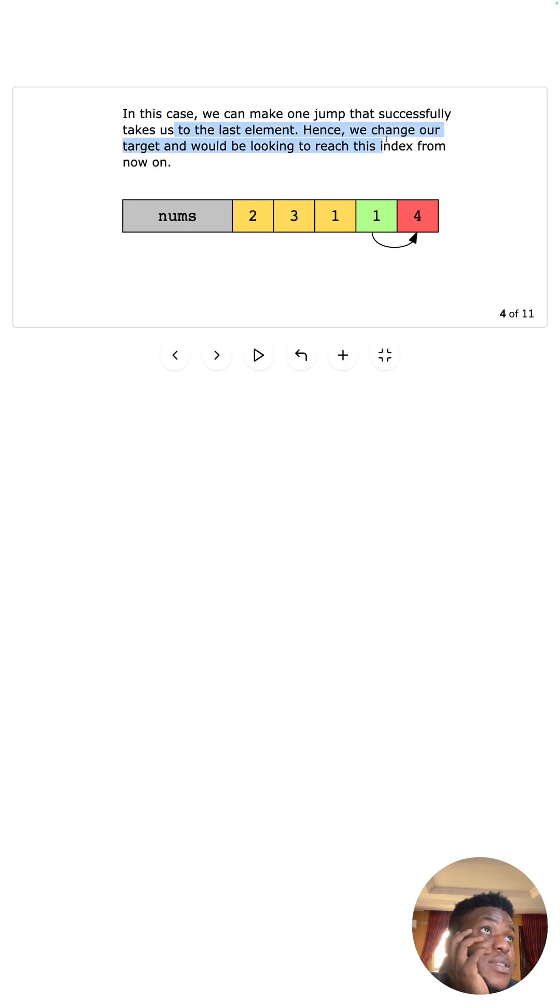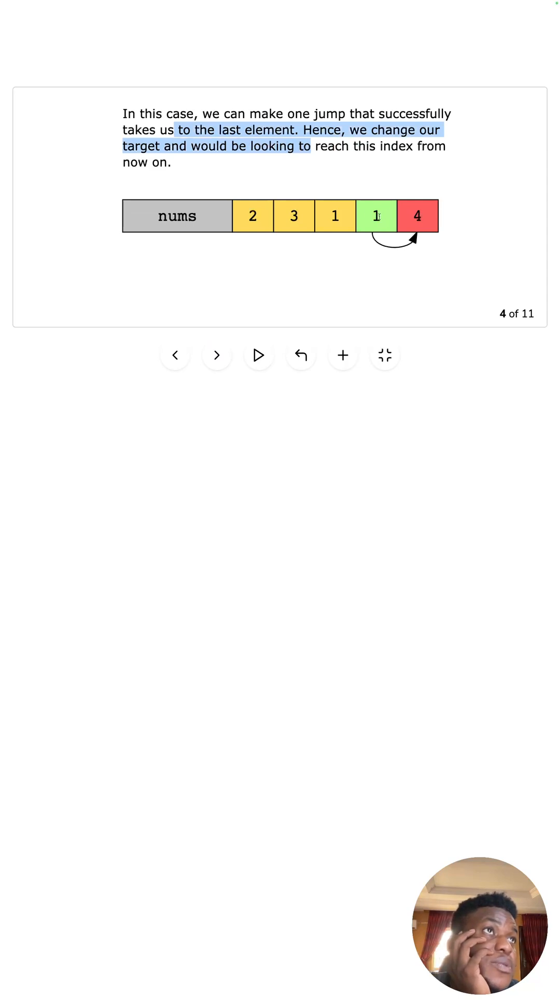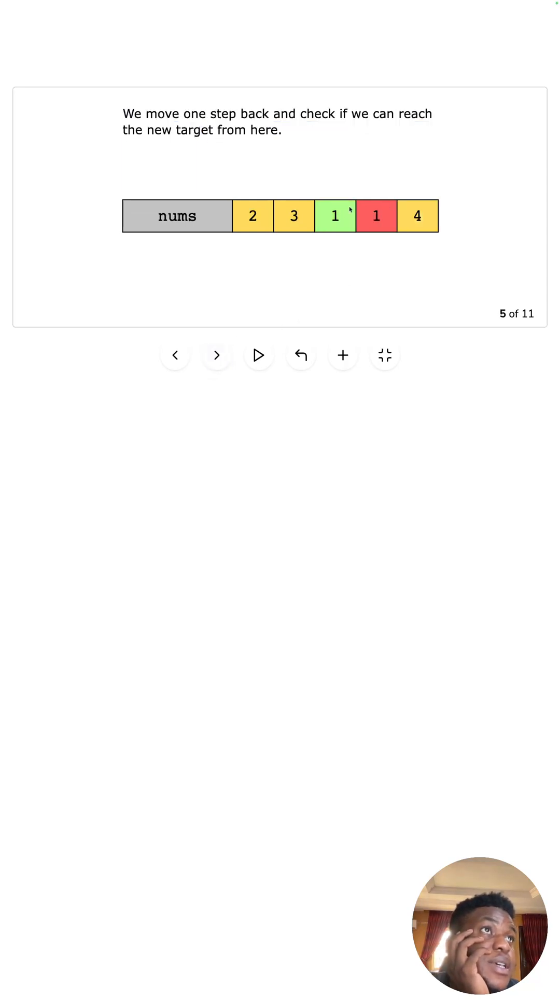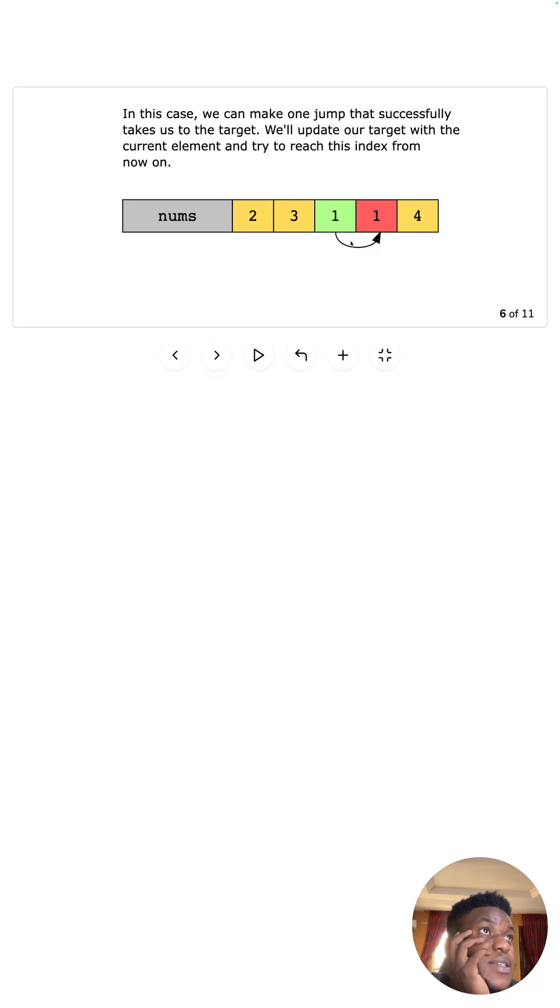Hence, we change our target. I'm looking to reach this target. So now we found that from here you can reach here. So let's see where else we can reach here from. Yeah, and we step back again and find we can actually reach this from this. Nice.